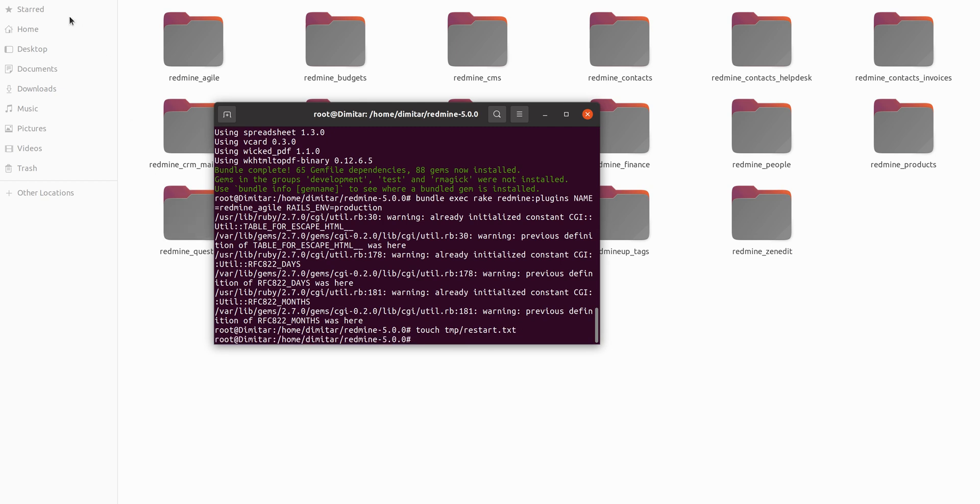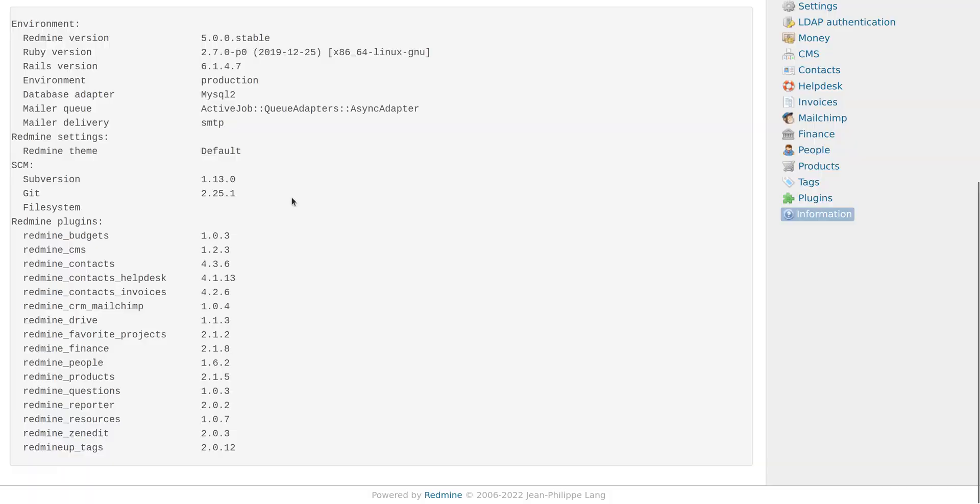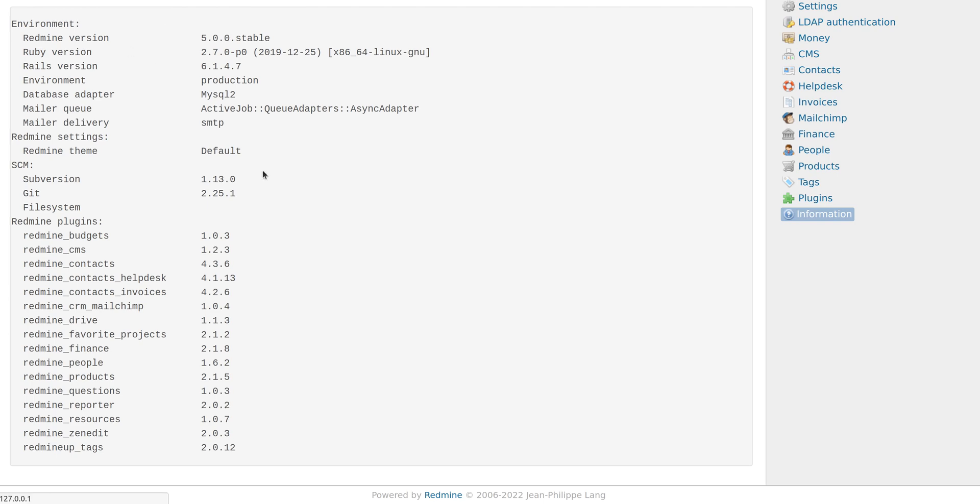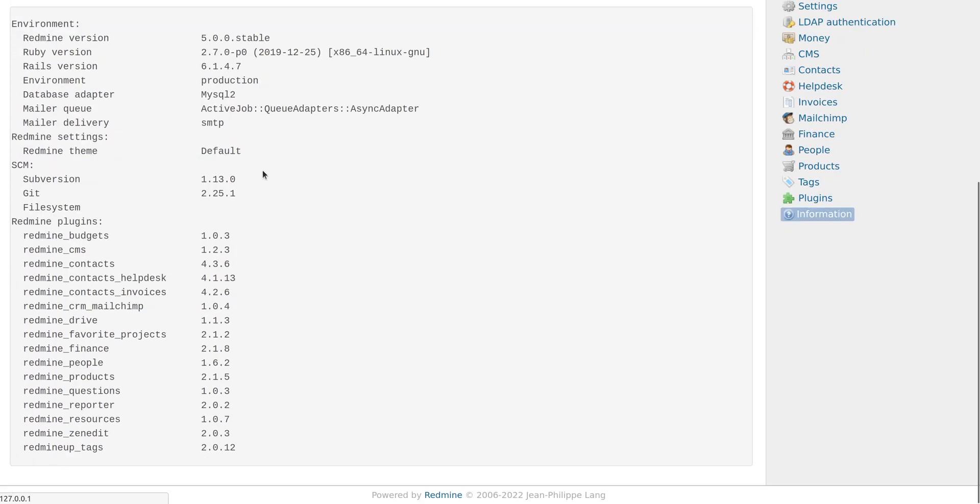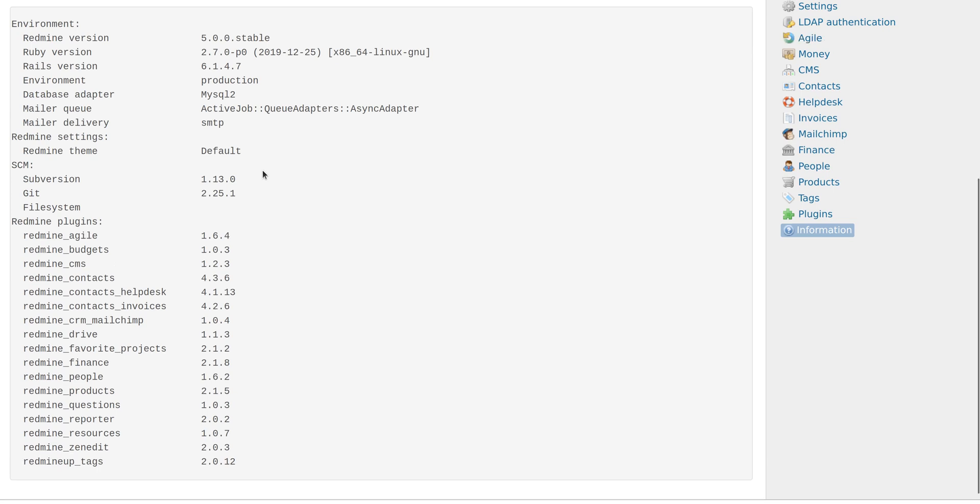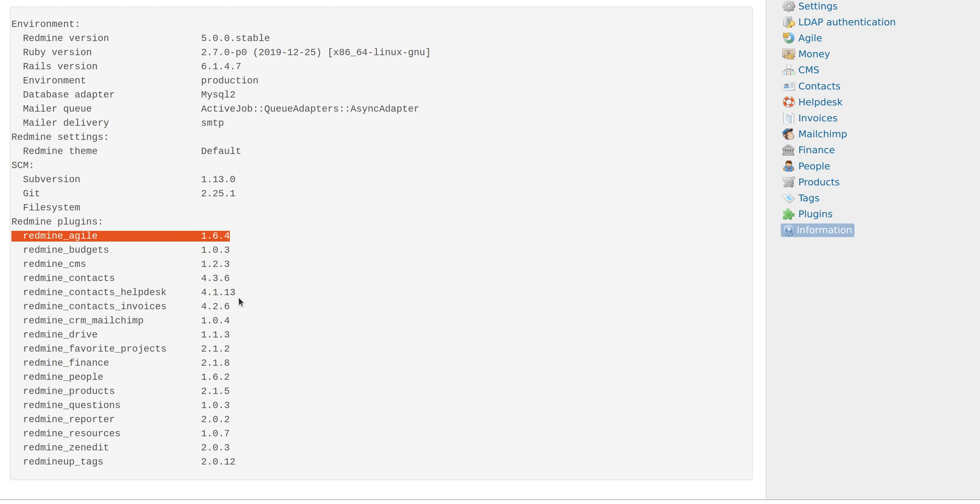We go back into our browser to double-check that we have installed our Agile plugin. We refresh the page - it takes a little bit of time. It is now loading because Redmine was restarted. Here it is - the Redmine Agile plugin is successfully installed.